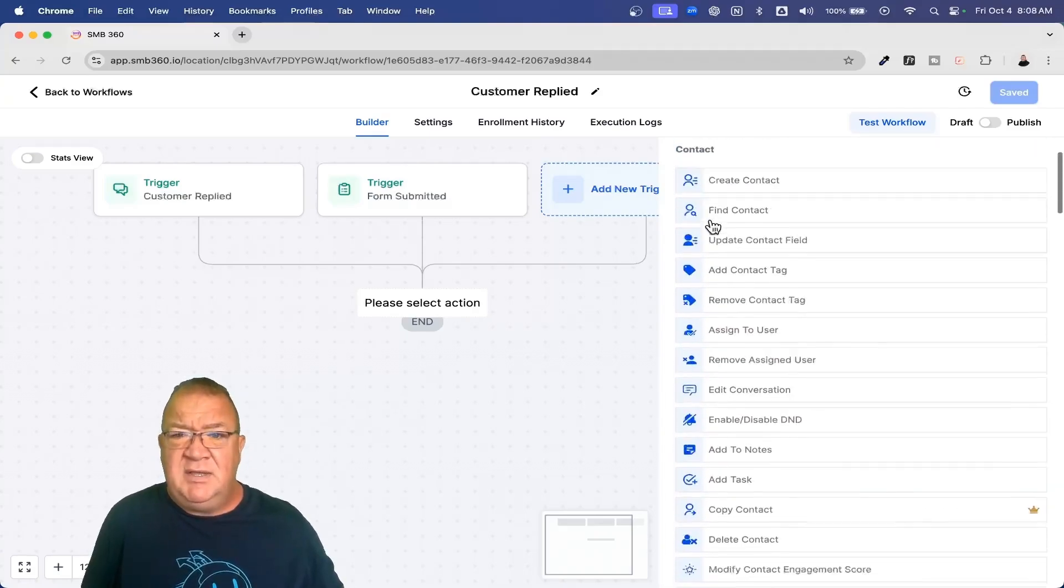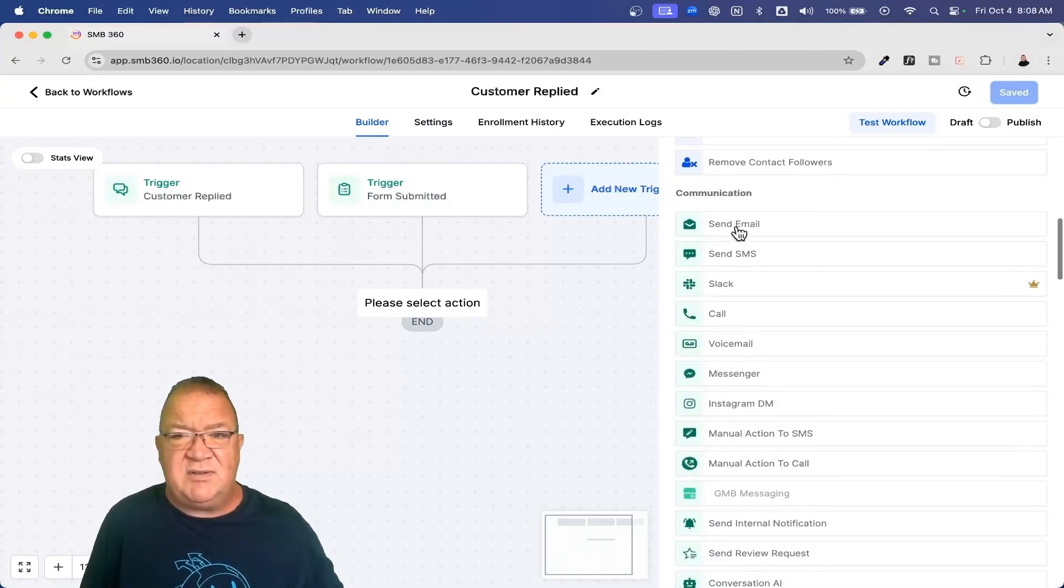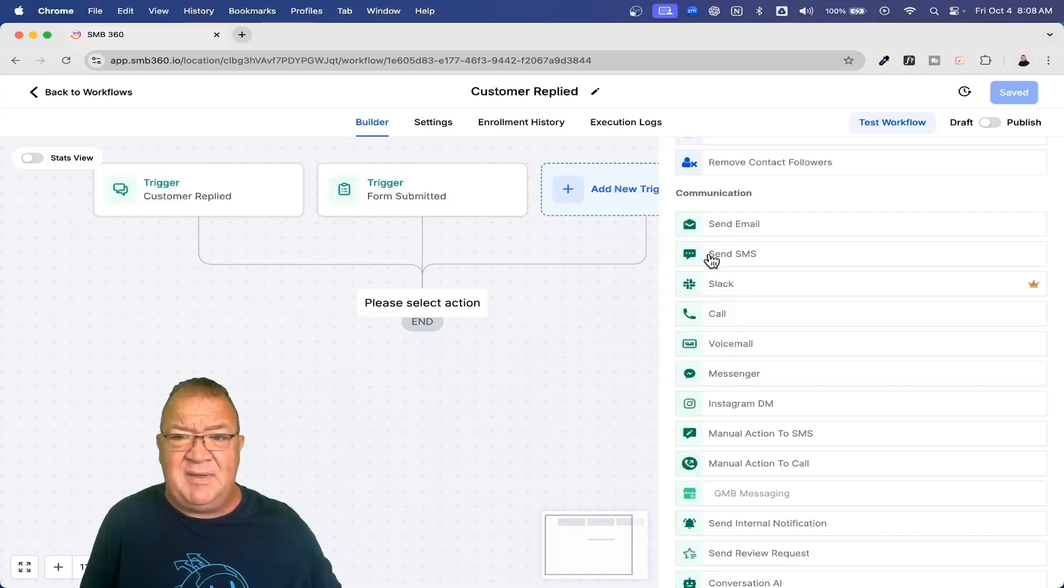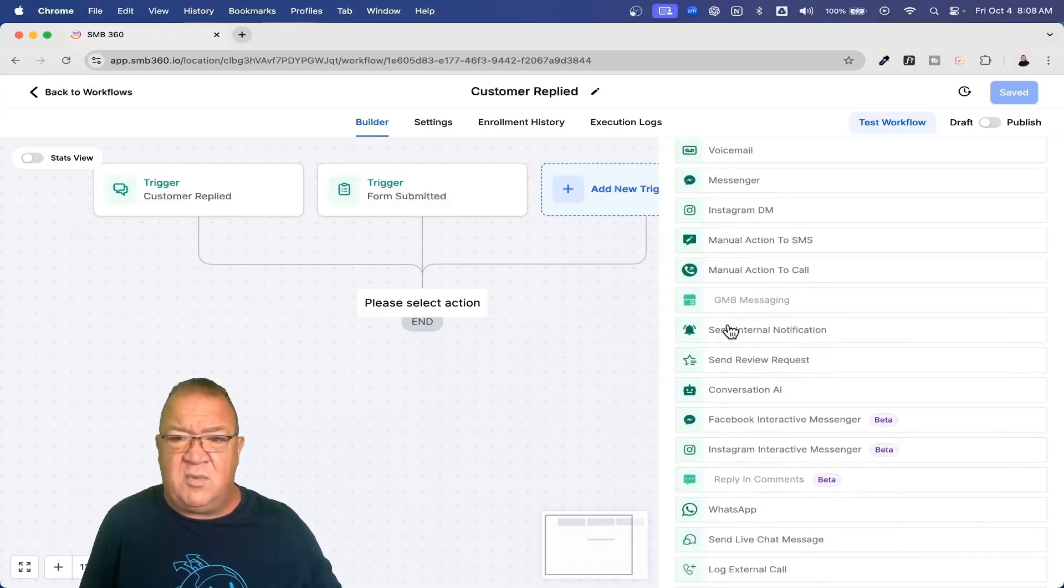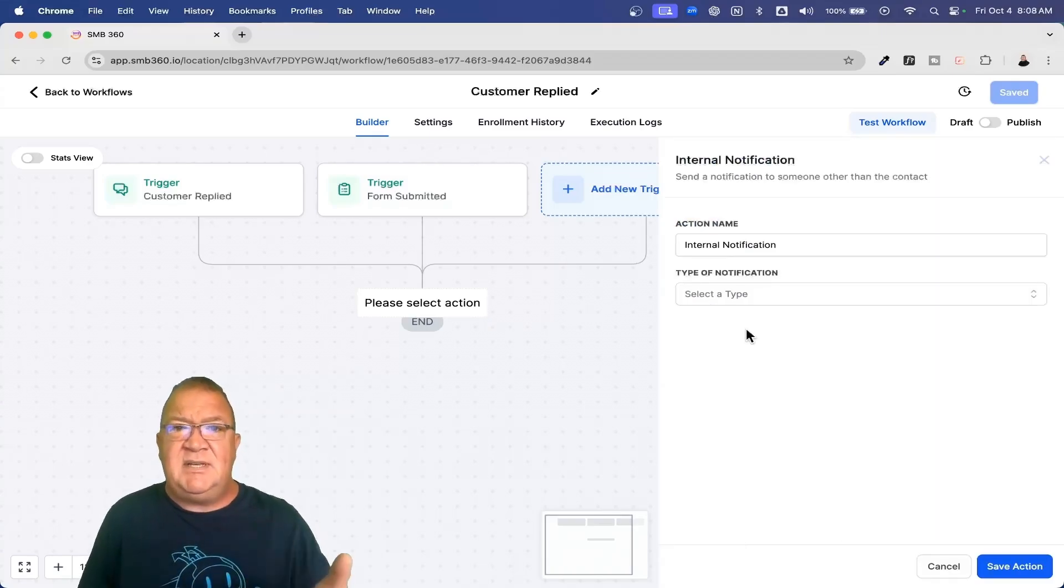Some of the very cool things are just basically communicating with people, sending emails, sending SMSs. But one of the biggest things that you're going to want to be able to do is send this internal notification. This is the workflow step or action item step where you can let your team know what's happening.